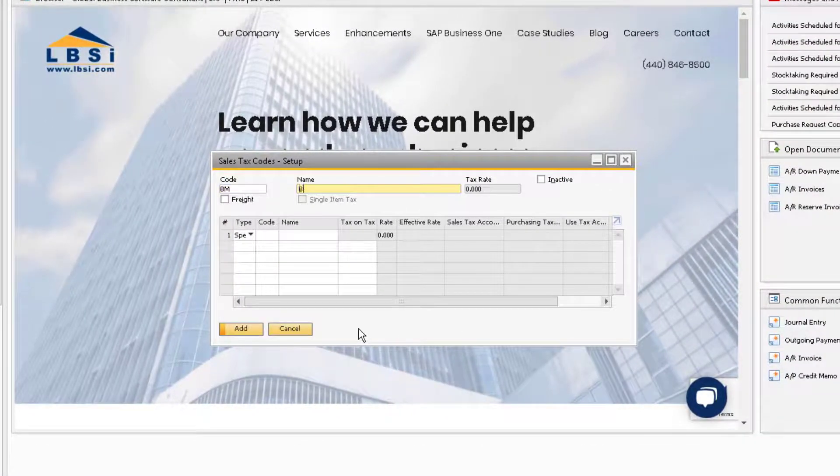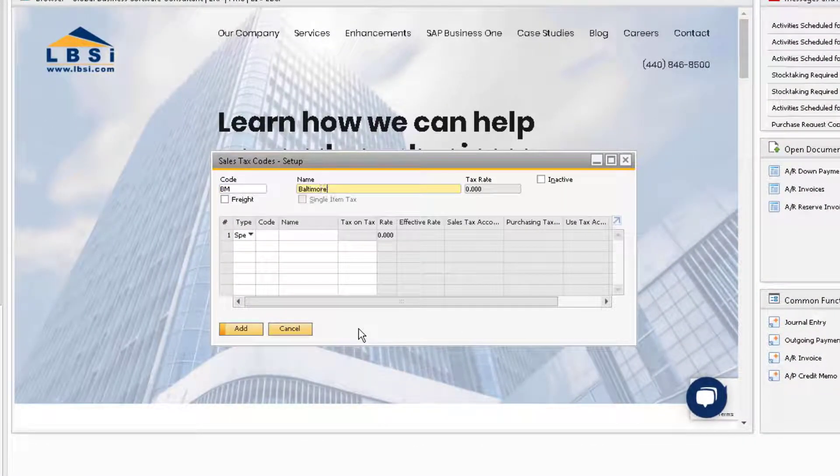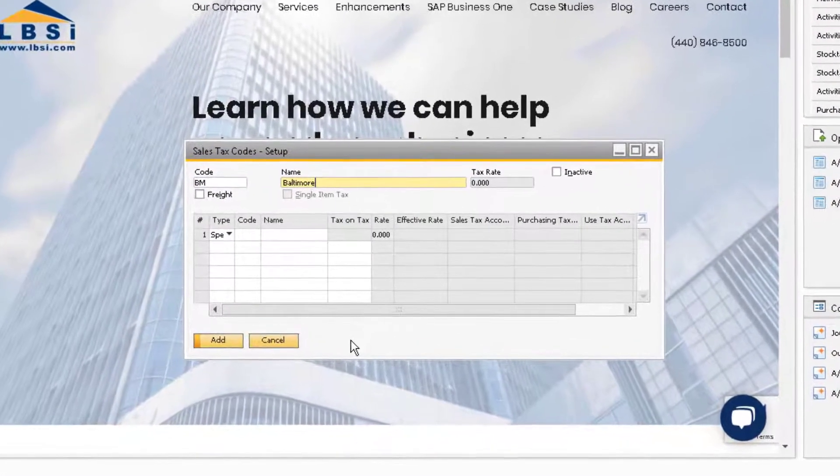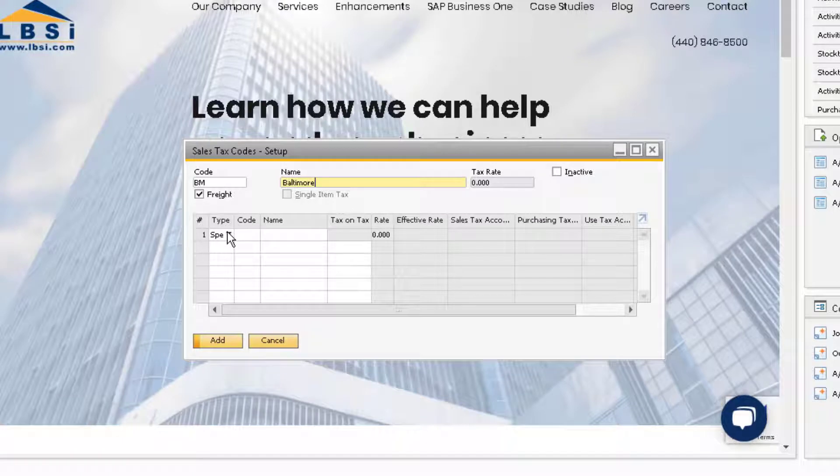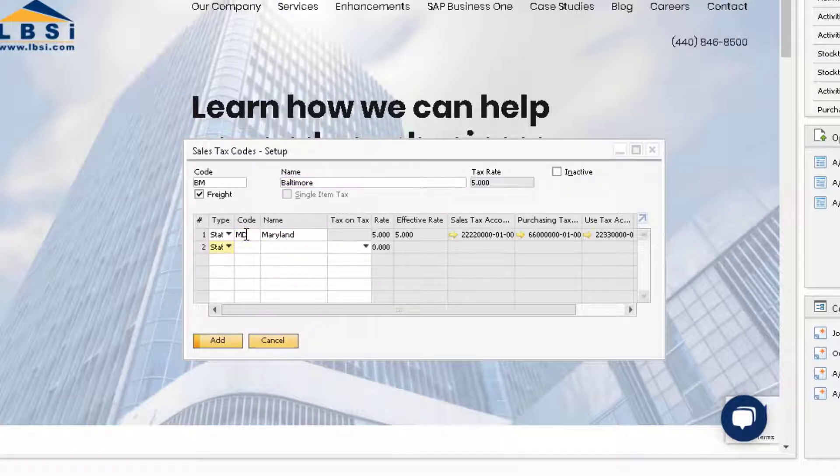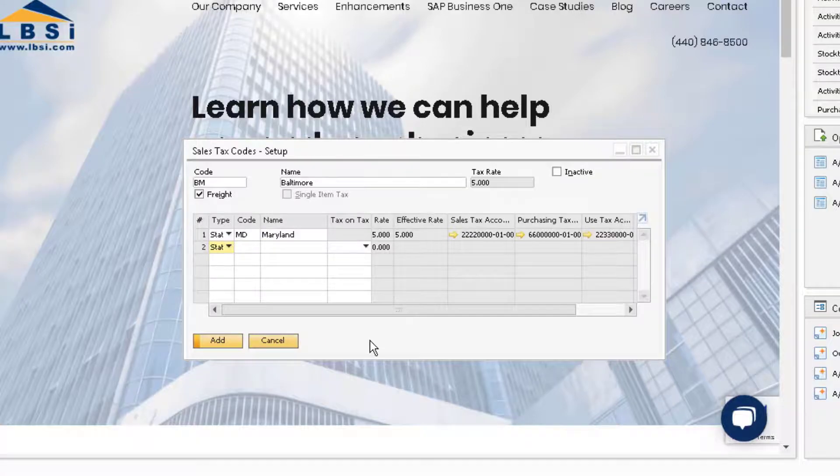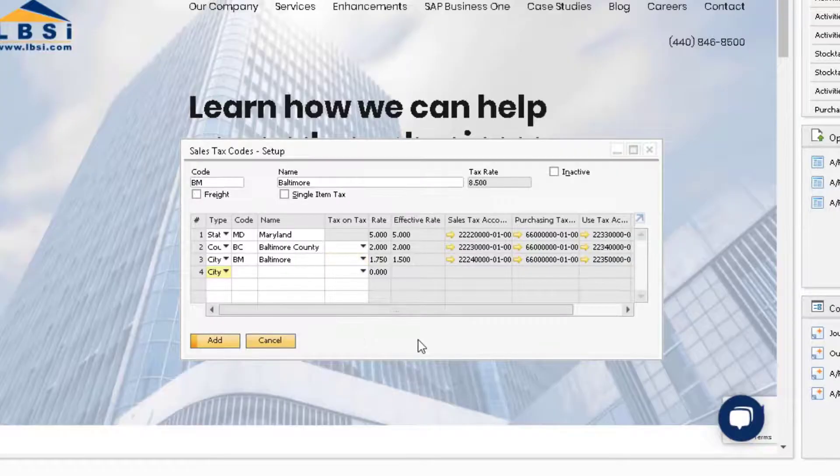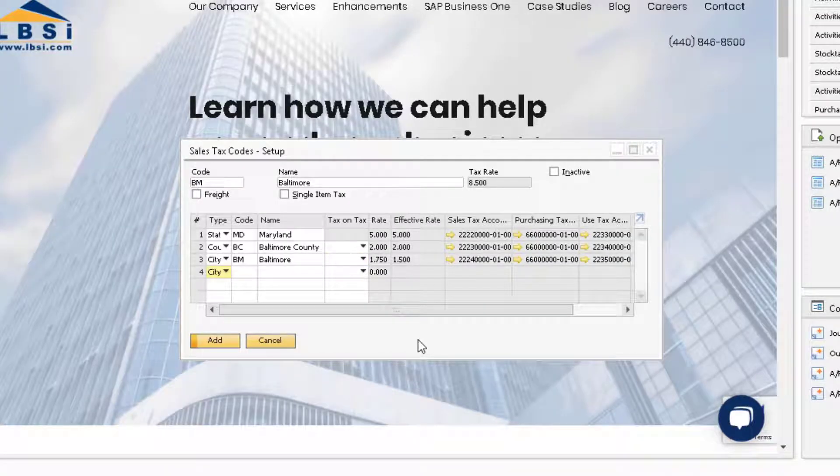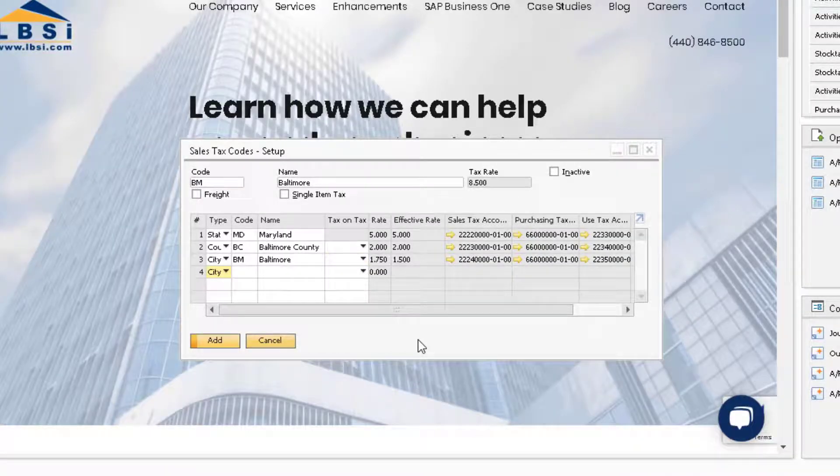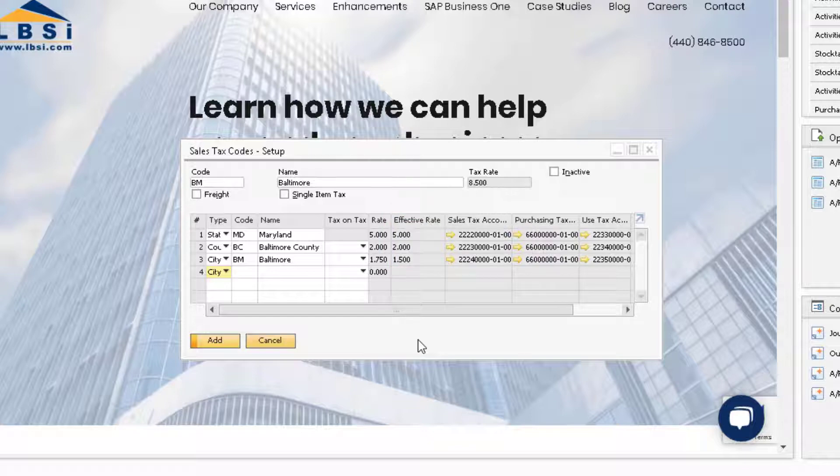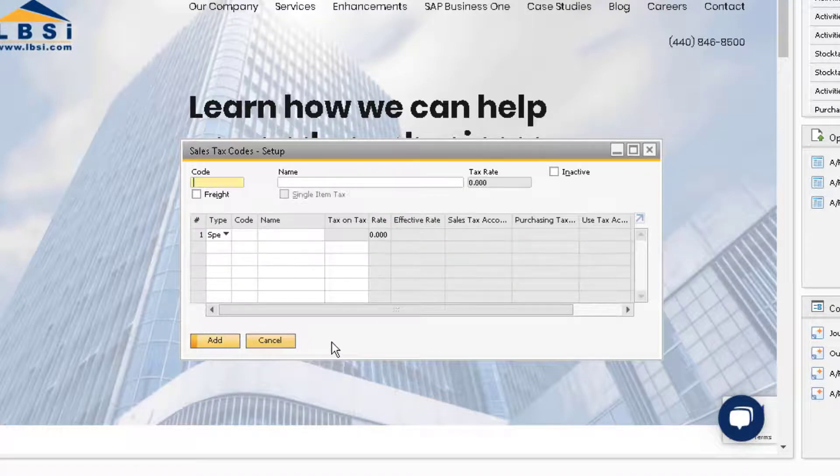Assign a unique code and a name for the tax code. Then, if you want, you can select the Freight checkbox to calculate tax on the freight amount entered in the document when the code is used. Select the jurisdiction type and then select the jurisdiction value for each of the necessary jurisdictions. Note that the tax rate for this new tax code is 8.5%, which is the total of the effective rates for each of our assigned jurisdictions. We can now add this new sales tax code into the system.